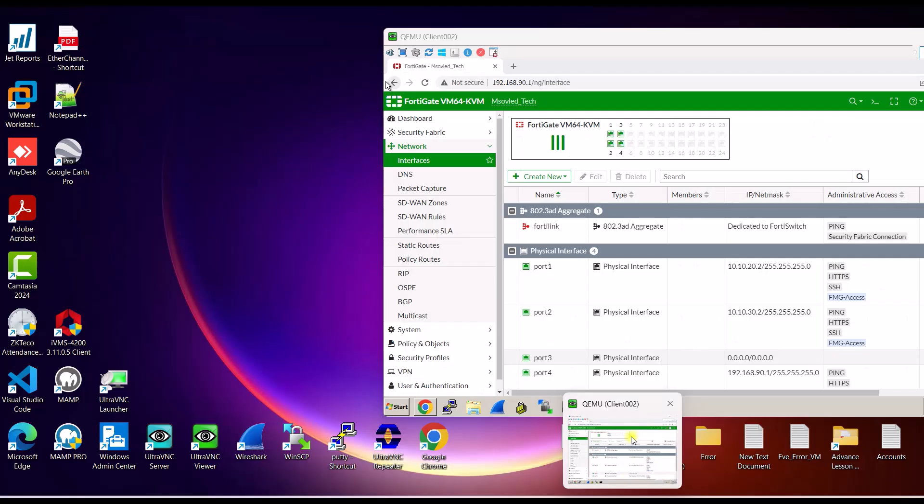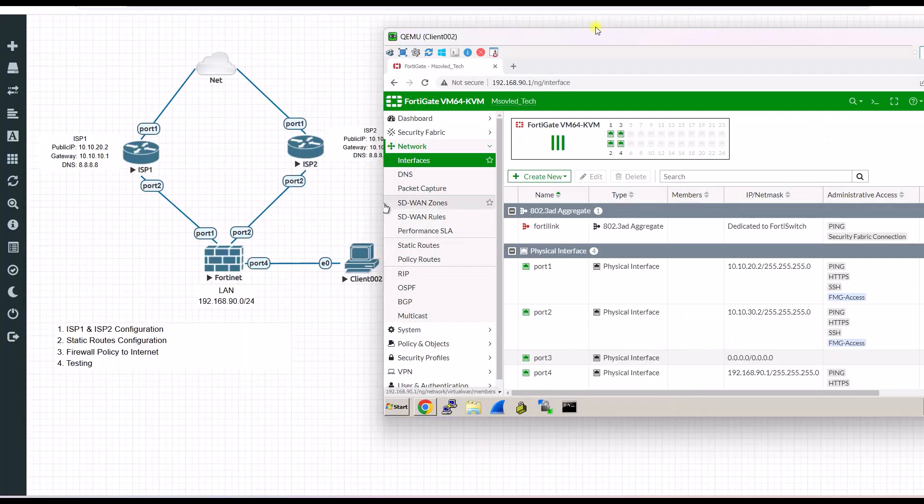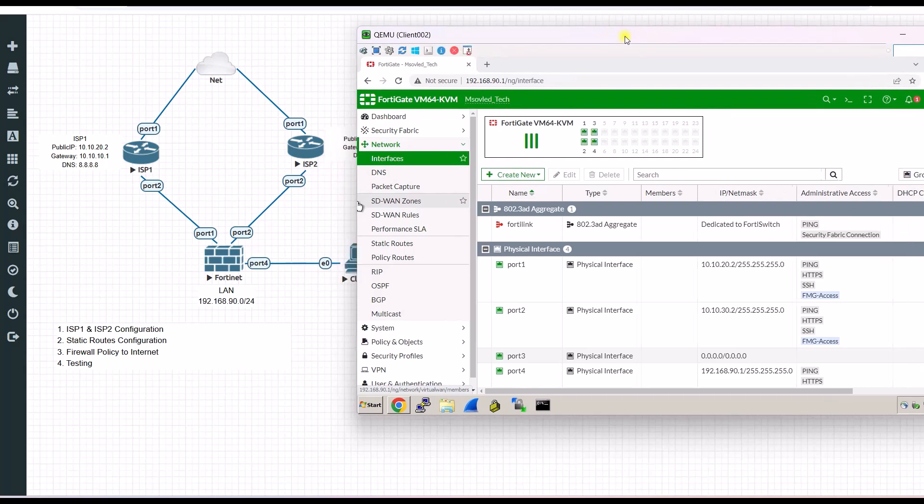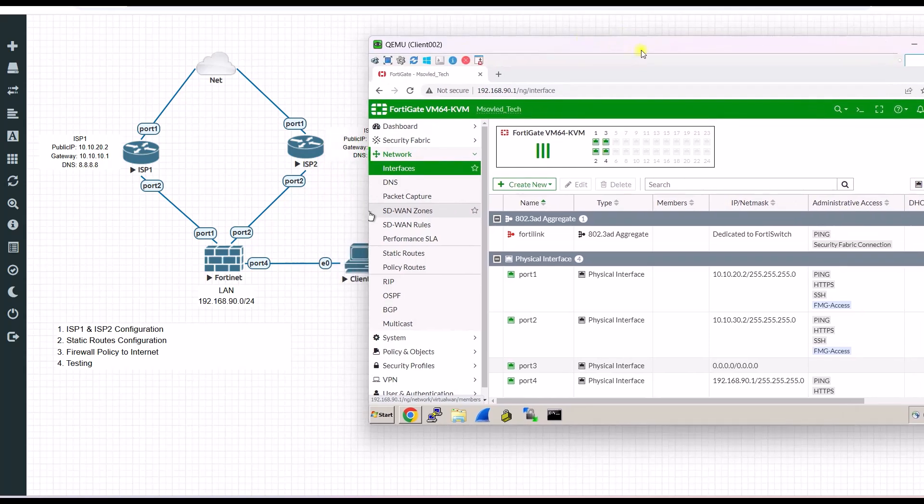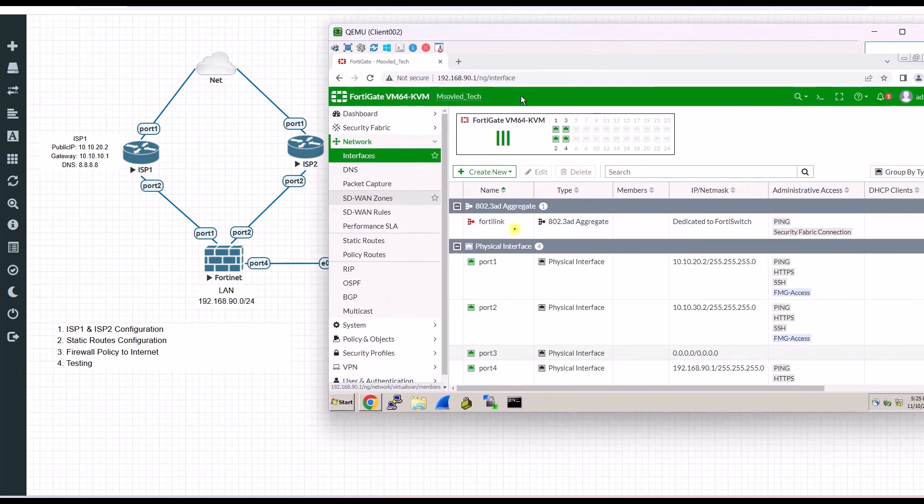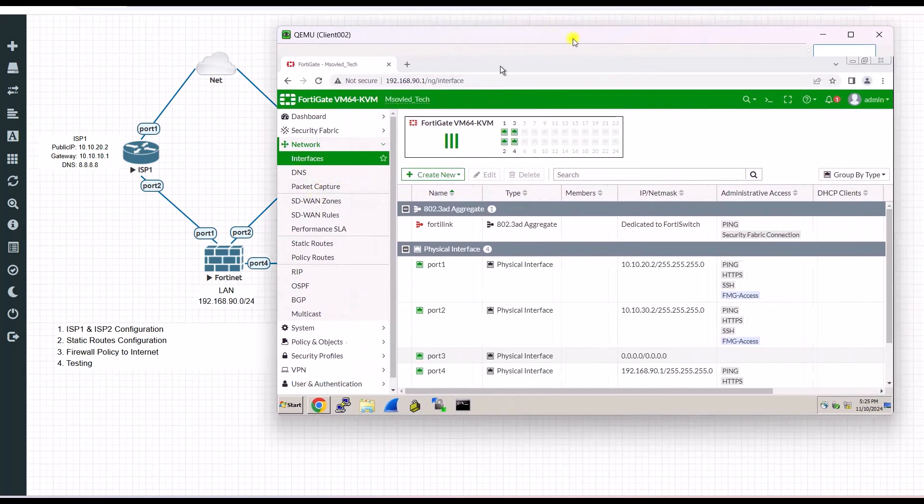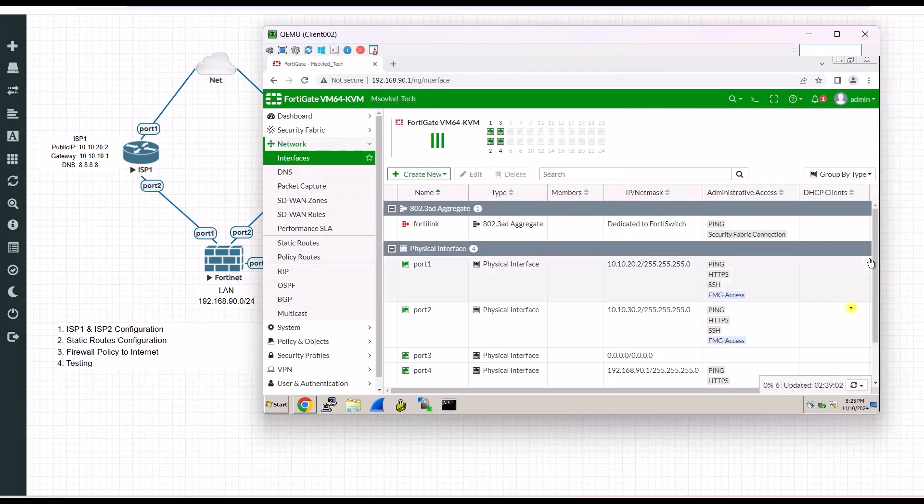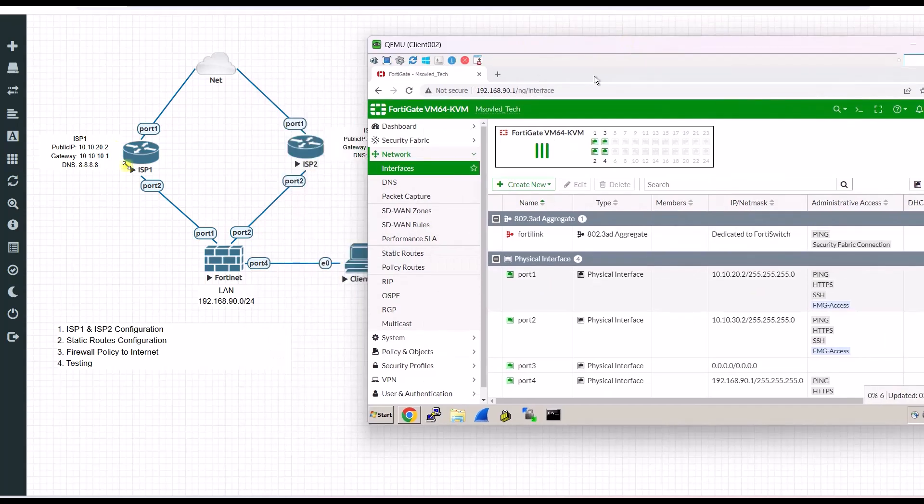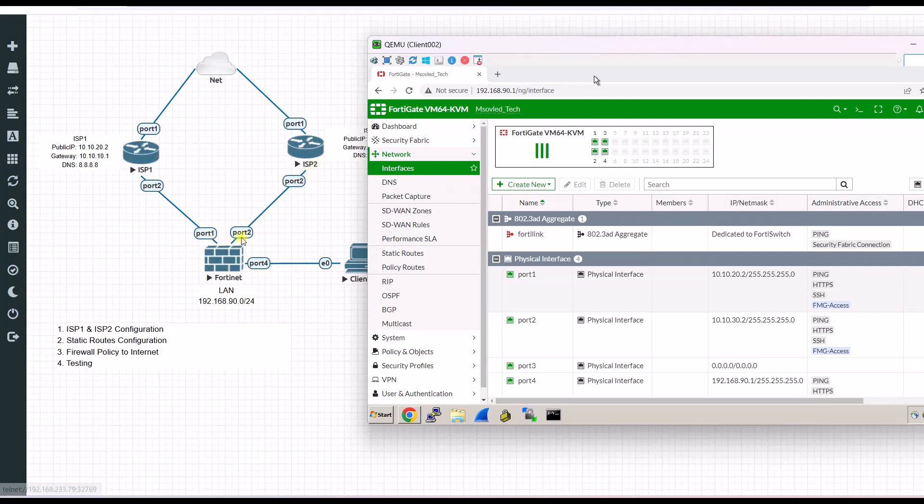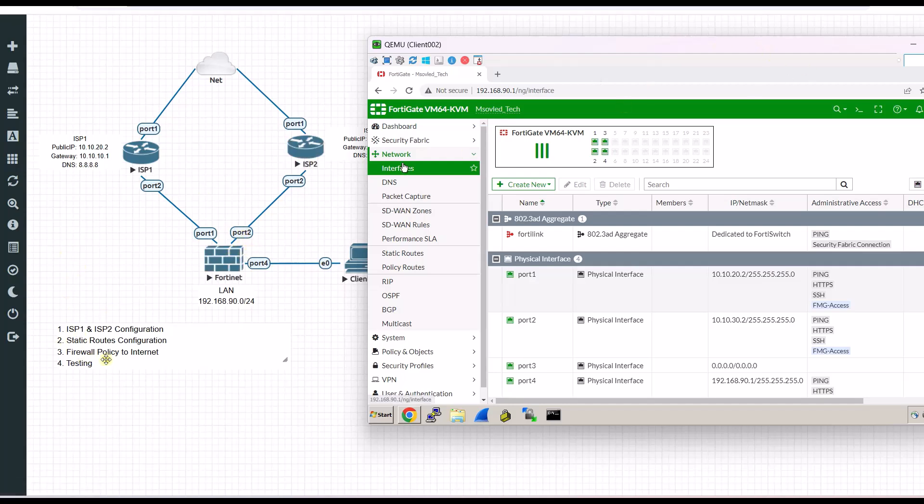So to configure, first you need to log into your FortiGate. Then after you log in your FortiGate, as you can see ISP1 will connect to port 1 of our FortiGate, and ISP2 will connect to port 2 of our FortiGate. And here is my tip.